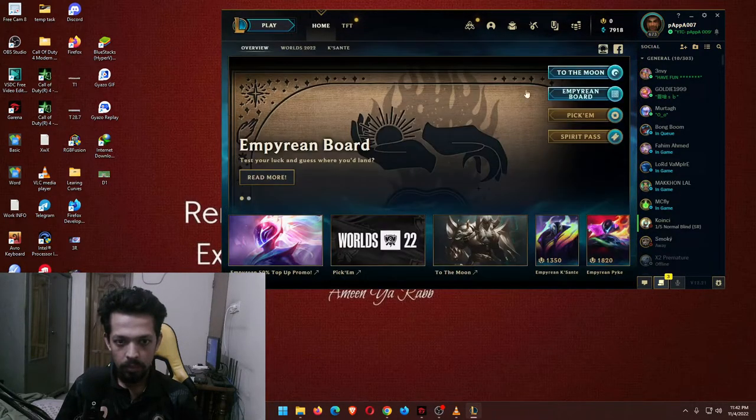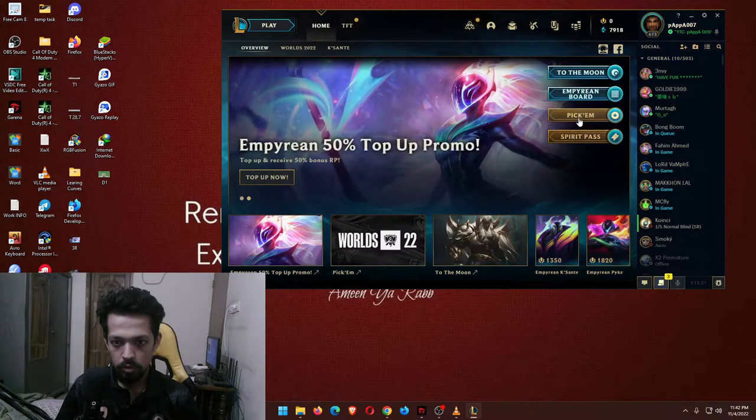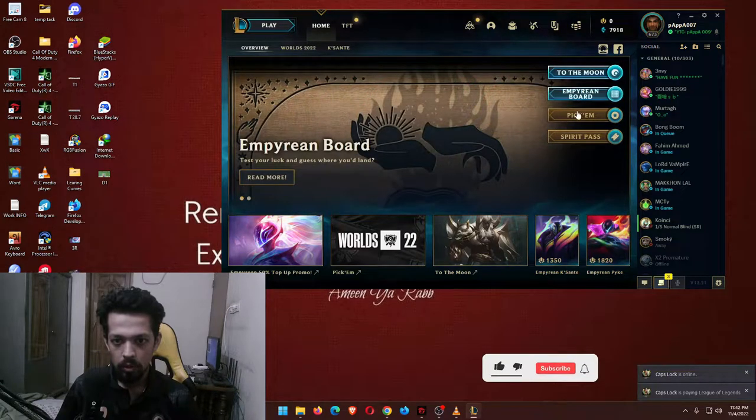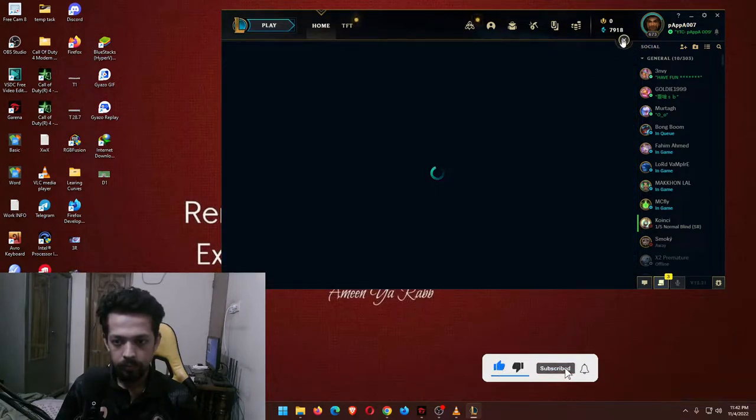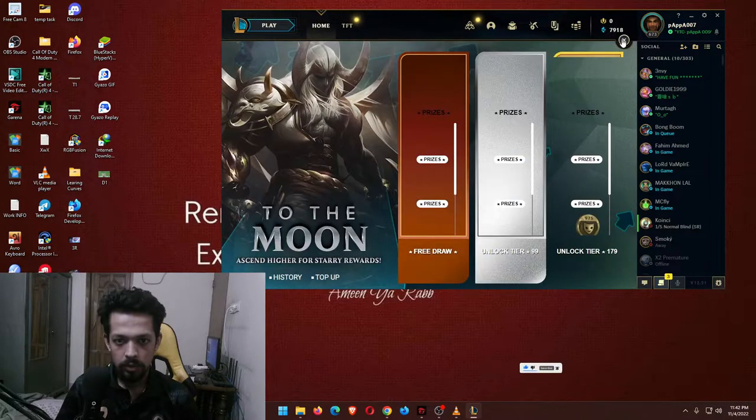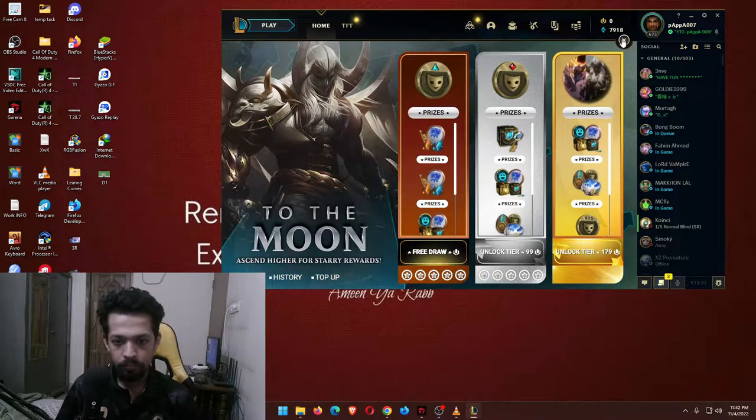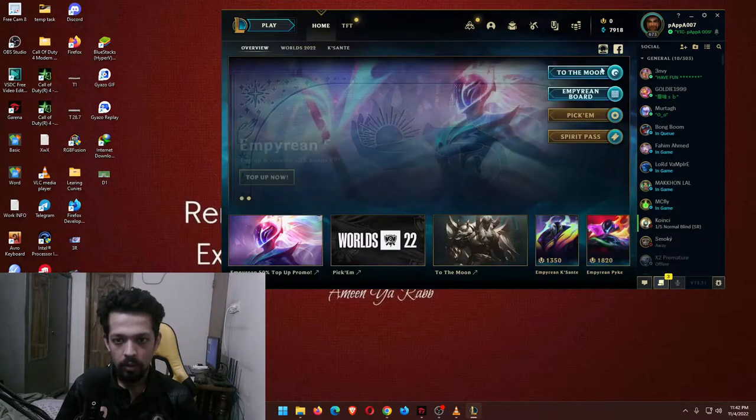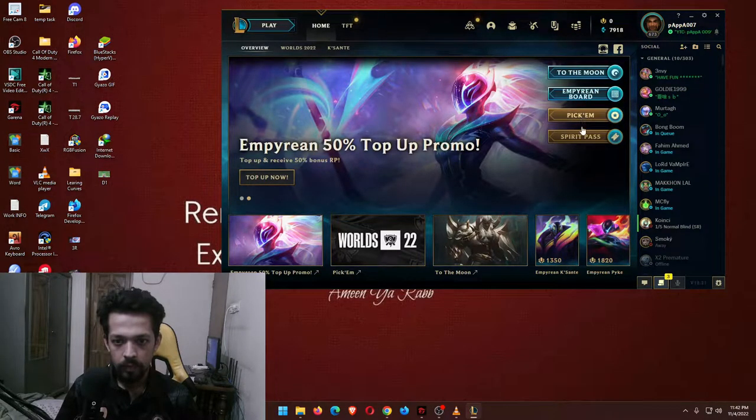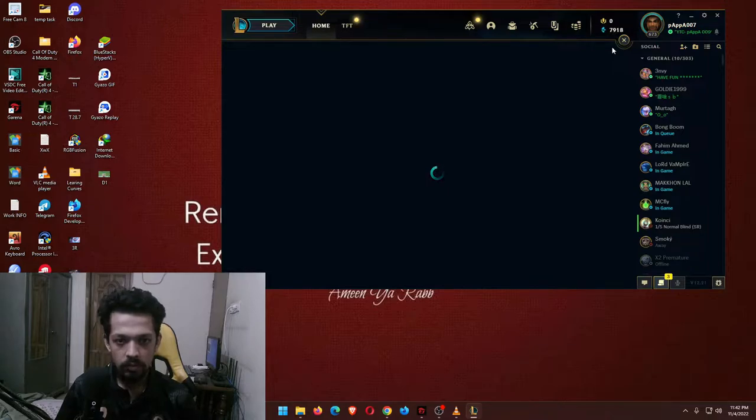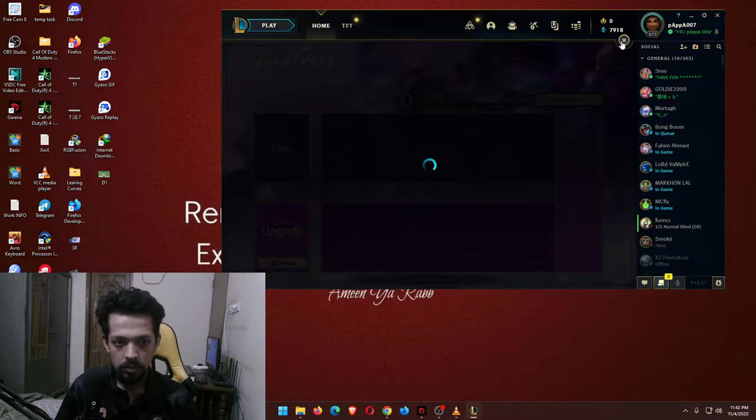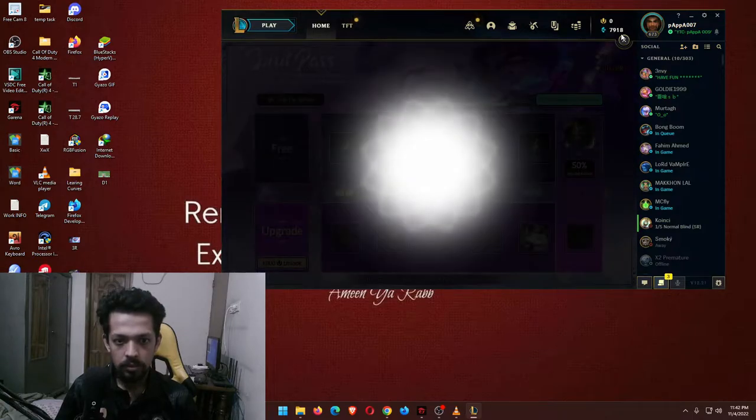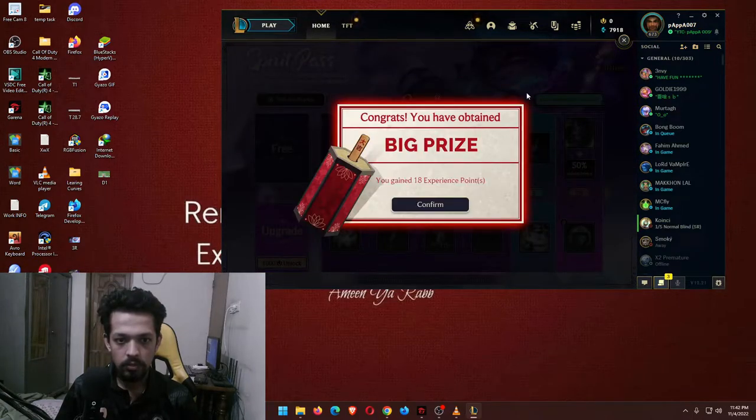Imperial board, not gonna be interested in that. So at the moment is this. This is taking too much time, there is another spirit pass. Is this for TFT? I guess this is for TFT.